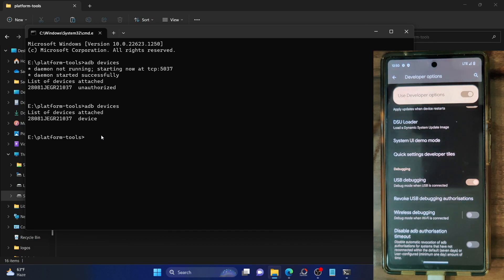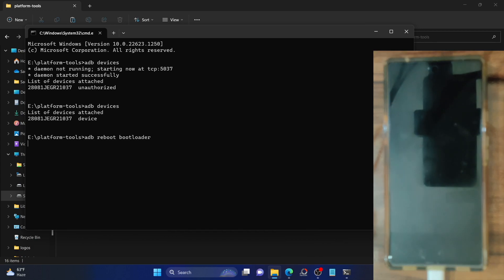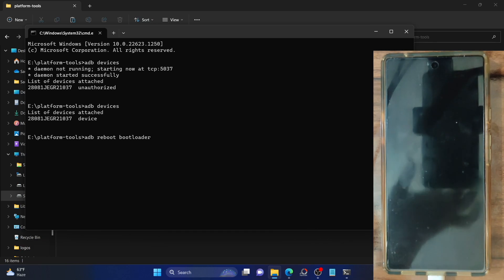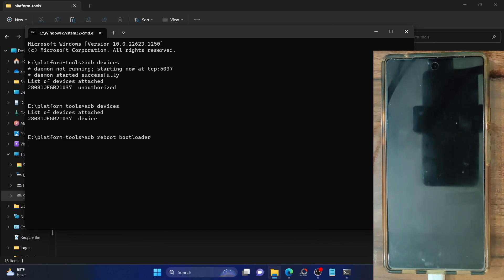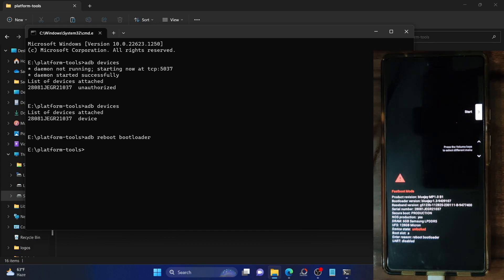Keep in mind that this process will wipe all data from your phone and might also nullify the warranty. If that's acceptable, let's proceed to unlock the bootloader. You have to boot your phone to fastboot mode — type ADB reboot bootloader and hit Enter. Your device will boot to fastboot mode within a few seconds. Once booted, verify the fastboot connection by typing fastboot devices and hit Enter — you should get a serial ID.